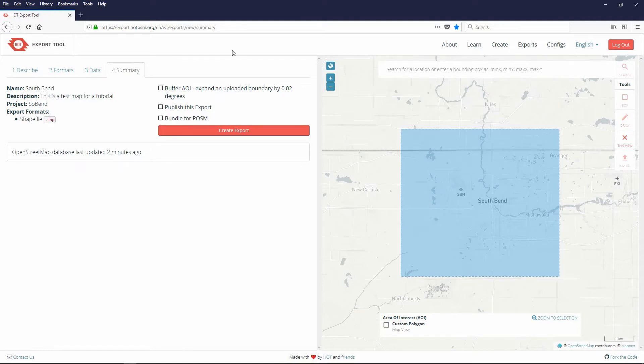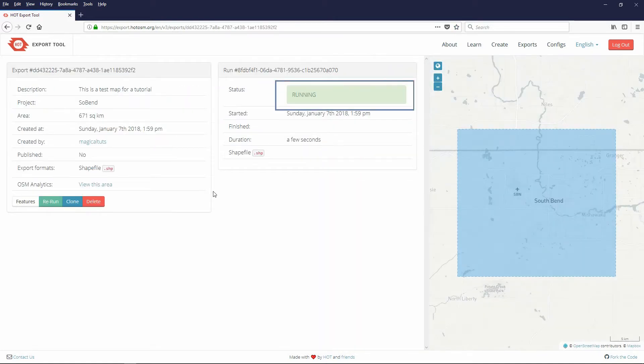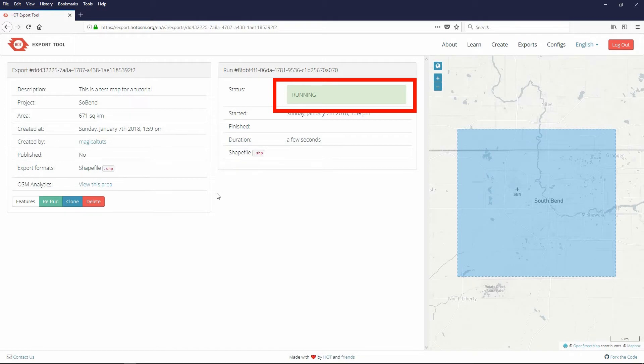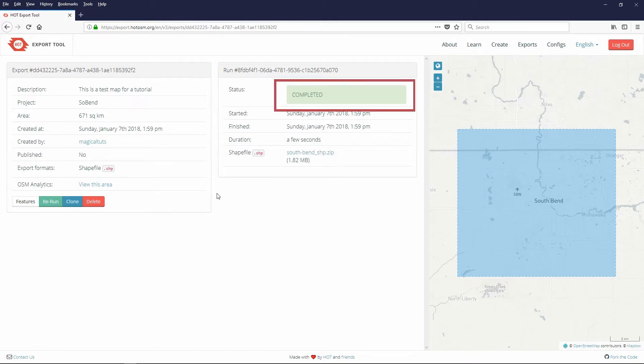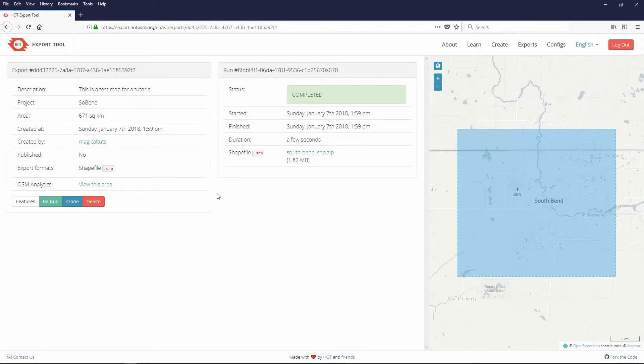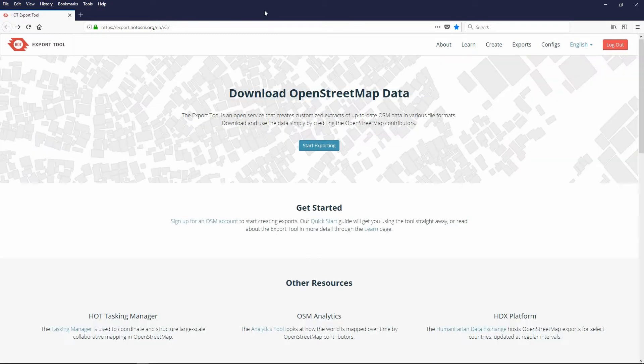While in the summary page choose create export. An info box will appear letting you know that the report is running. When it's finished running a green box will appear in the status area saying completed. If you wish you can click the link at the bottom of the status box and download the file. This link is also sent to your email account however to retrieve it you must be logged into the hot tool.